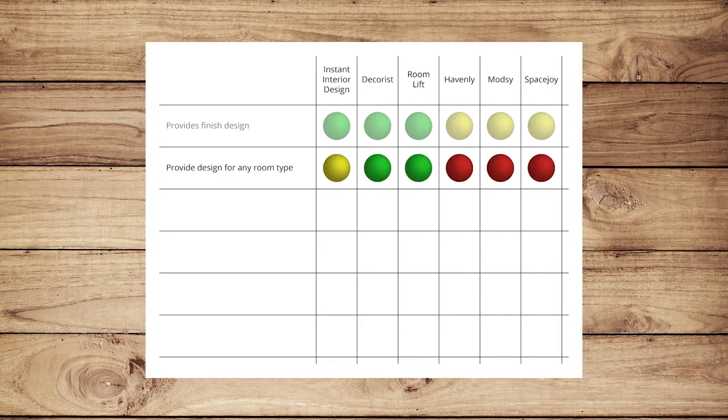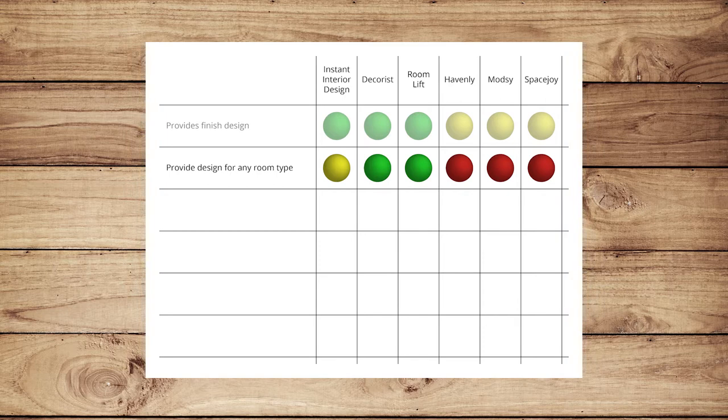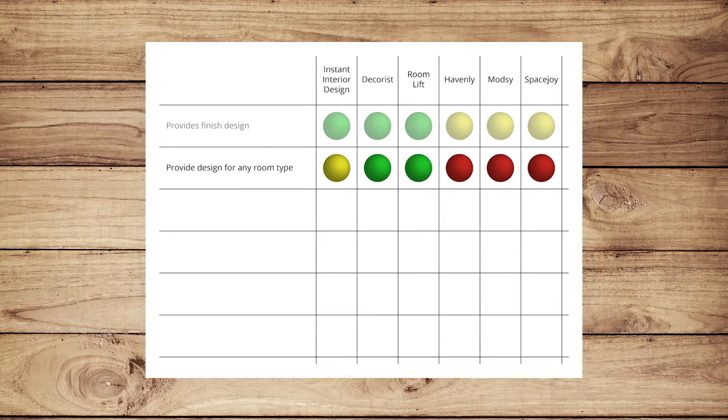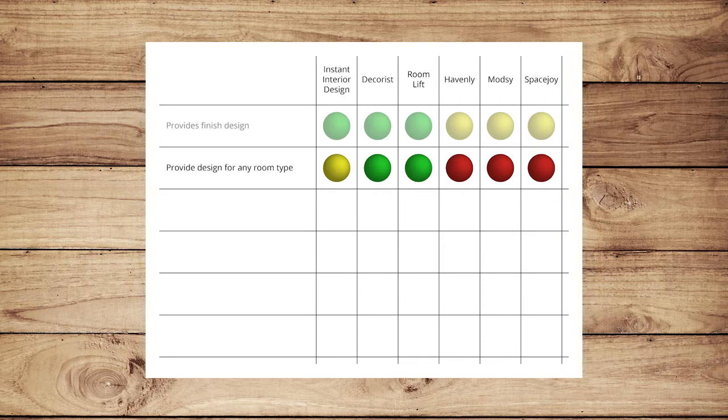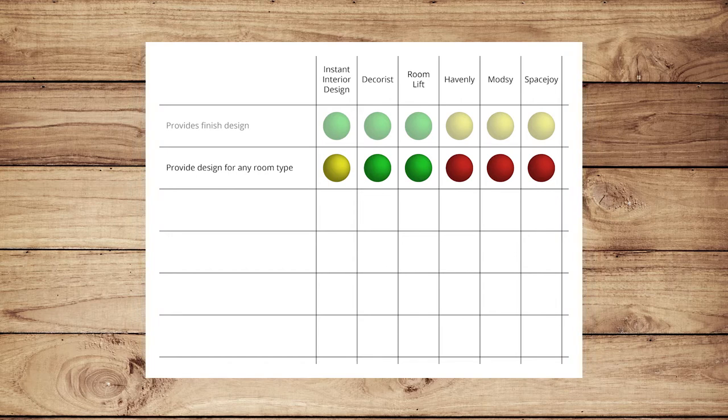Our next comparison is room types. Decorist and Roomlift provide basically any room type. IID only lists five residential room types, but we think we fall into the sort of category here, as there could be potential for crossover. You might use a kitchen design for a wet bar, a bathroom design for a powder room, and bedroom designs are not limited by age, so we gave ourselves a yellow dot. Havenly, Modsy, and Spacejoy note that they do not provide designs for bathrooms or kitchens.